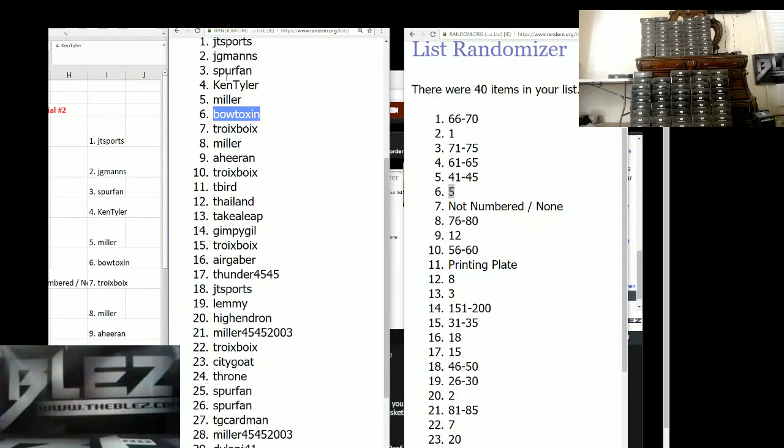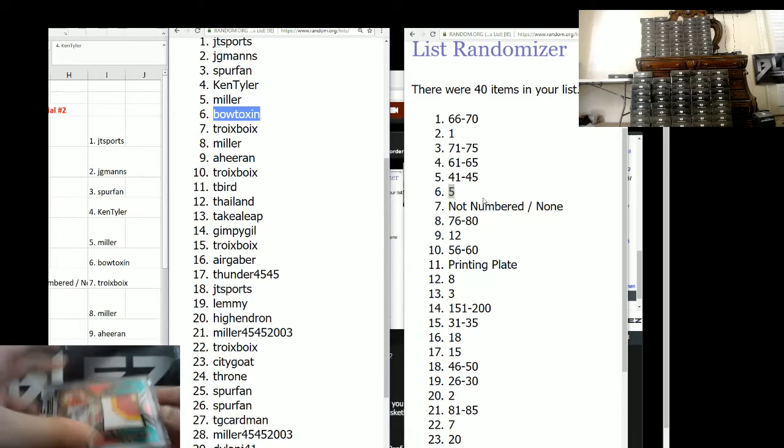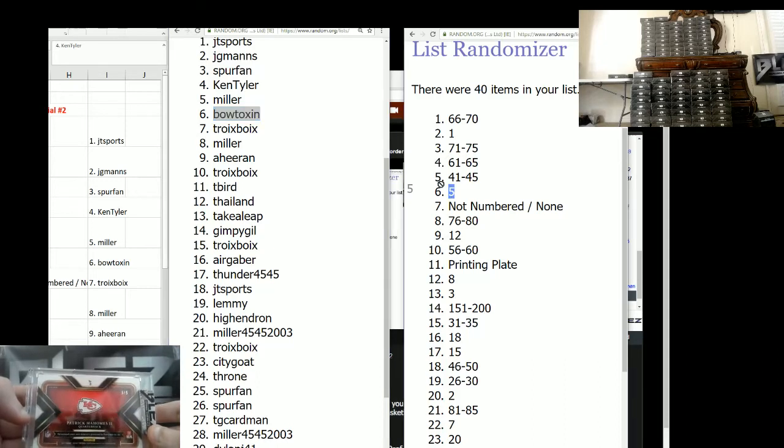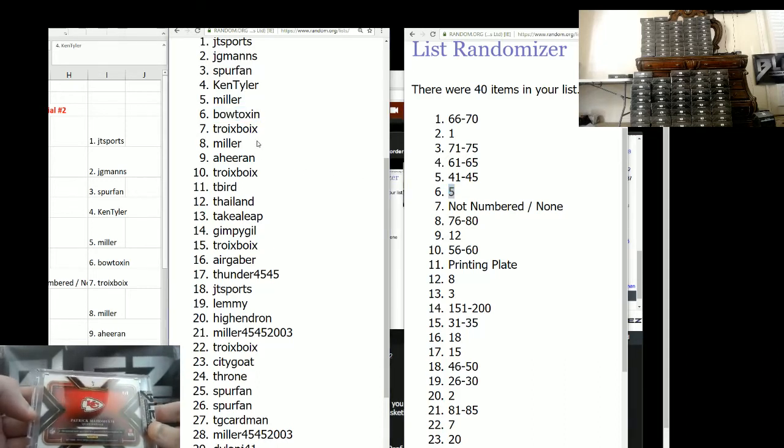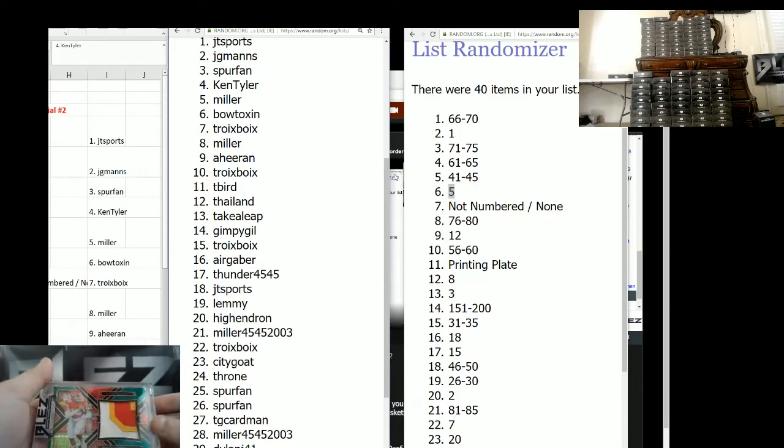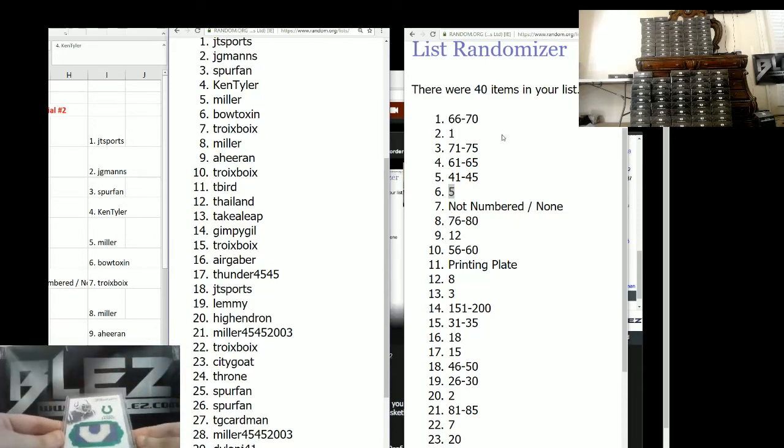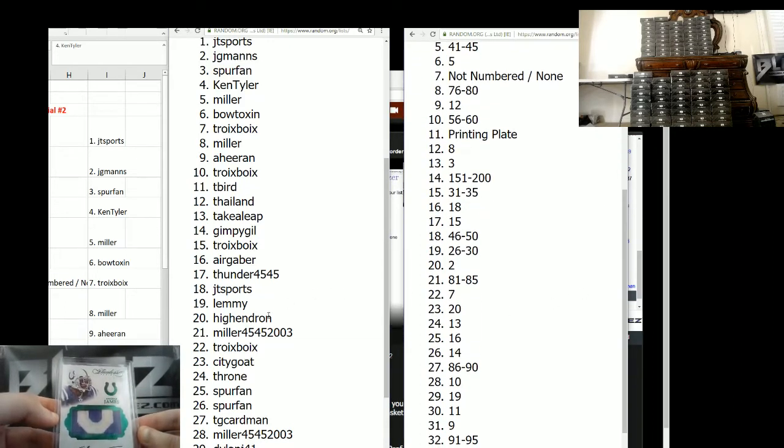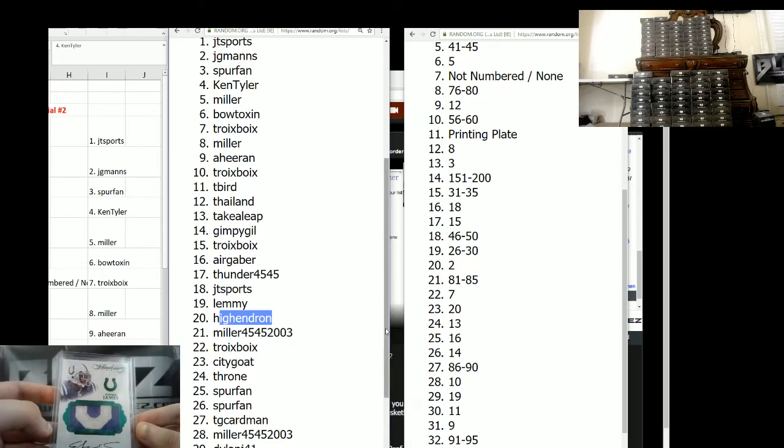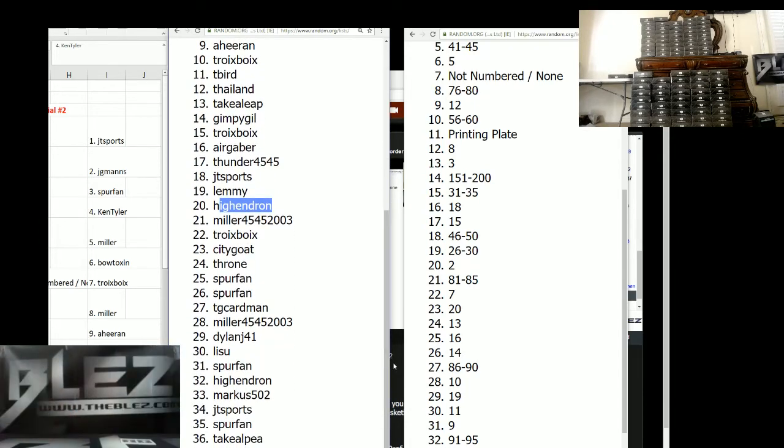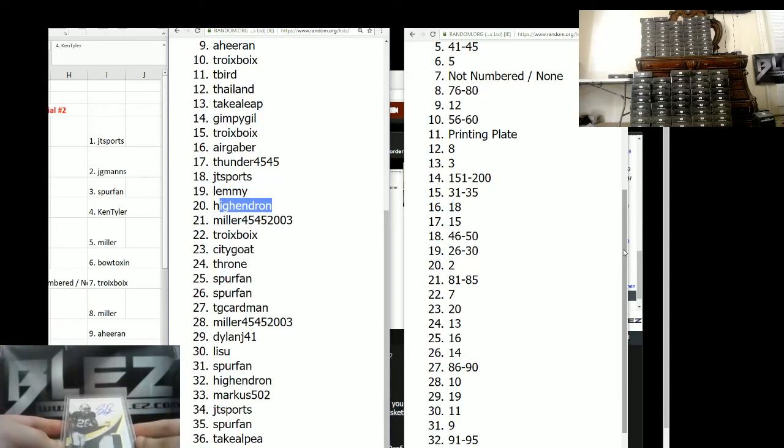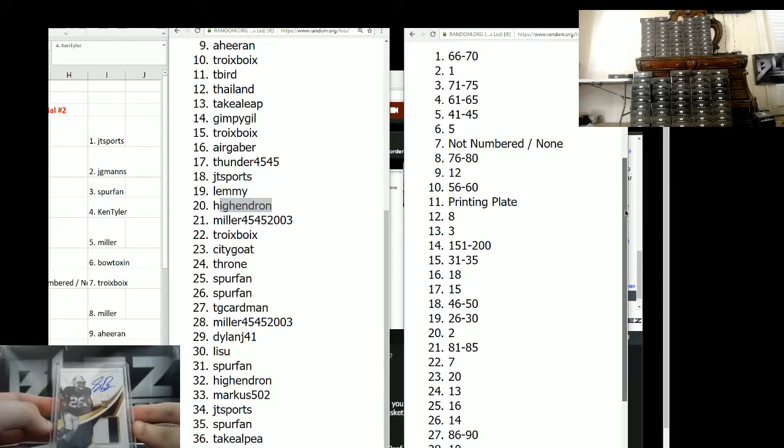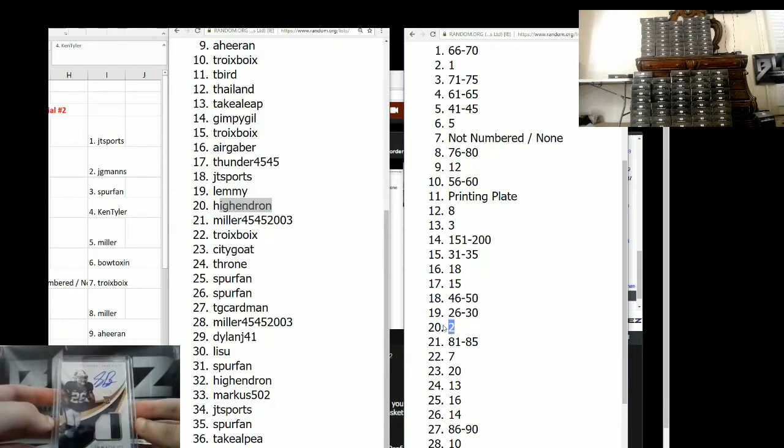Nice hit, Bo. Bo gets the Dak. How about the Mahomes patch to five. It's five of five. And it goes to Bo Toxin. Wow. Bo's got both of them. All right. We have an Edgerrin James. It's number two of two. The 20 spot. It goes to high-end Ron. Saquon Barkley RPA. It's the two spot. That's number 20. That goes to high-end Ron.